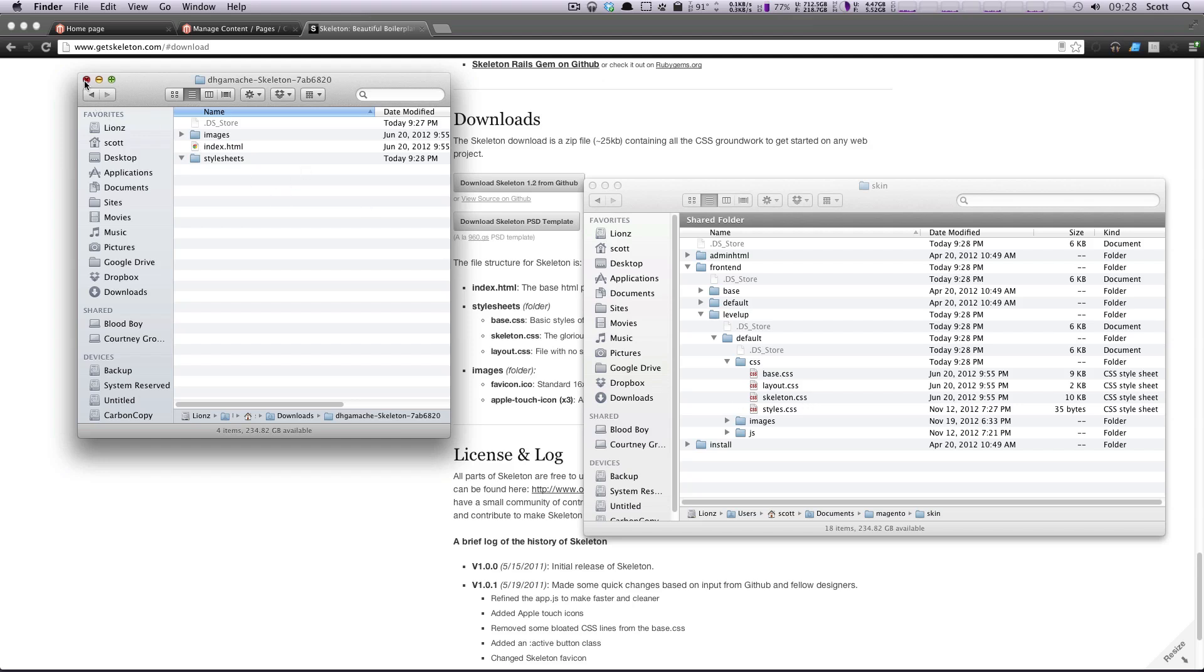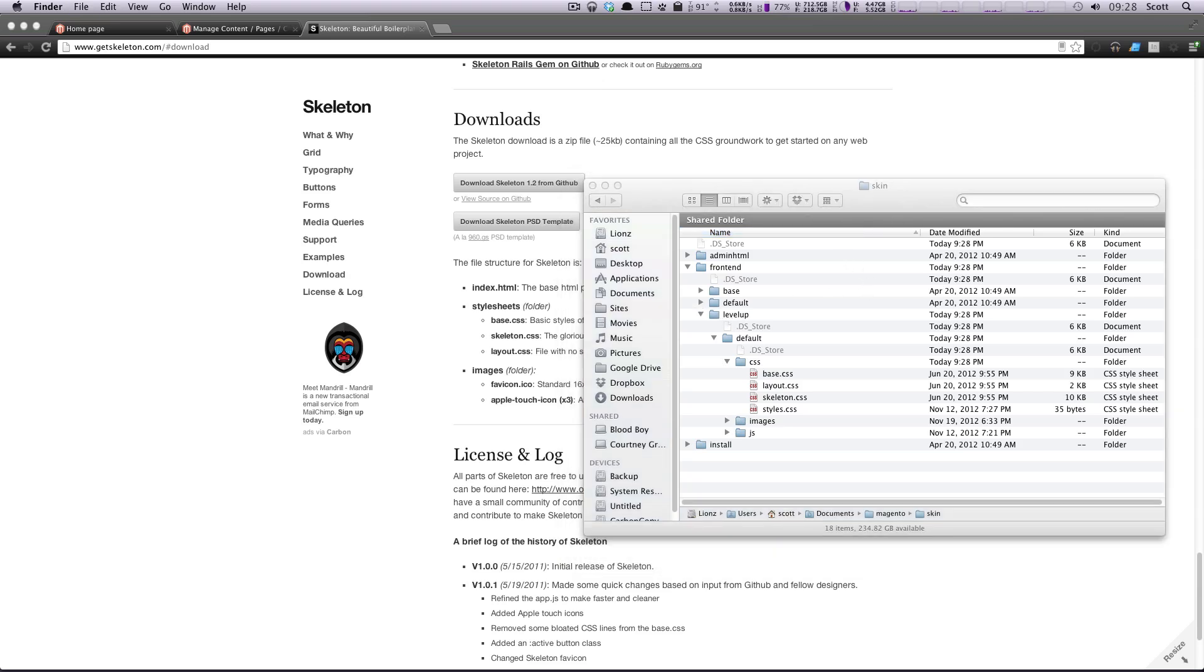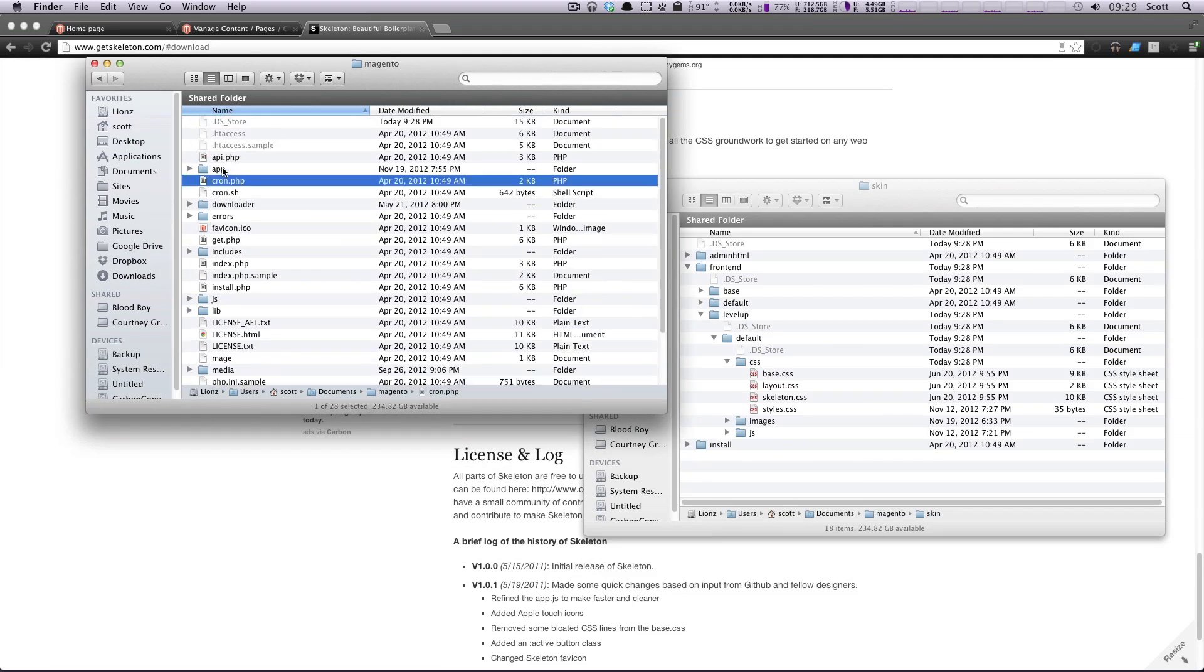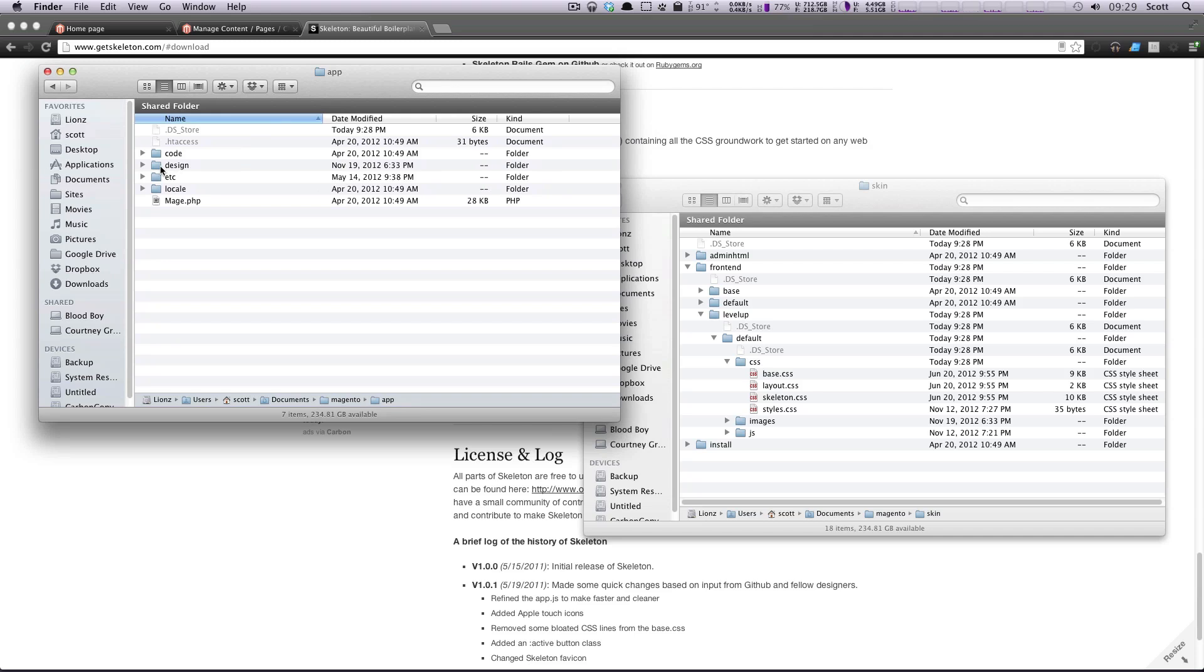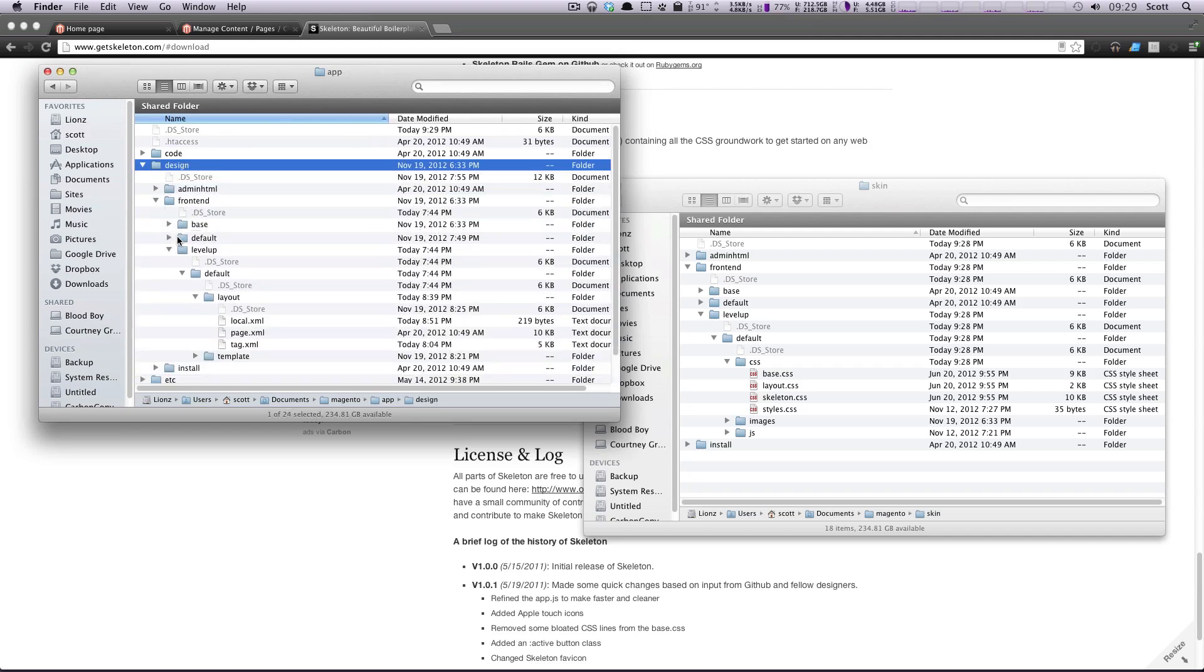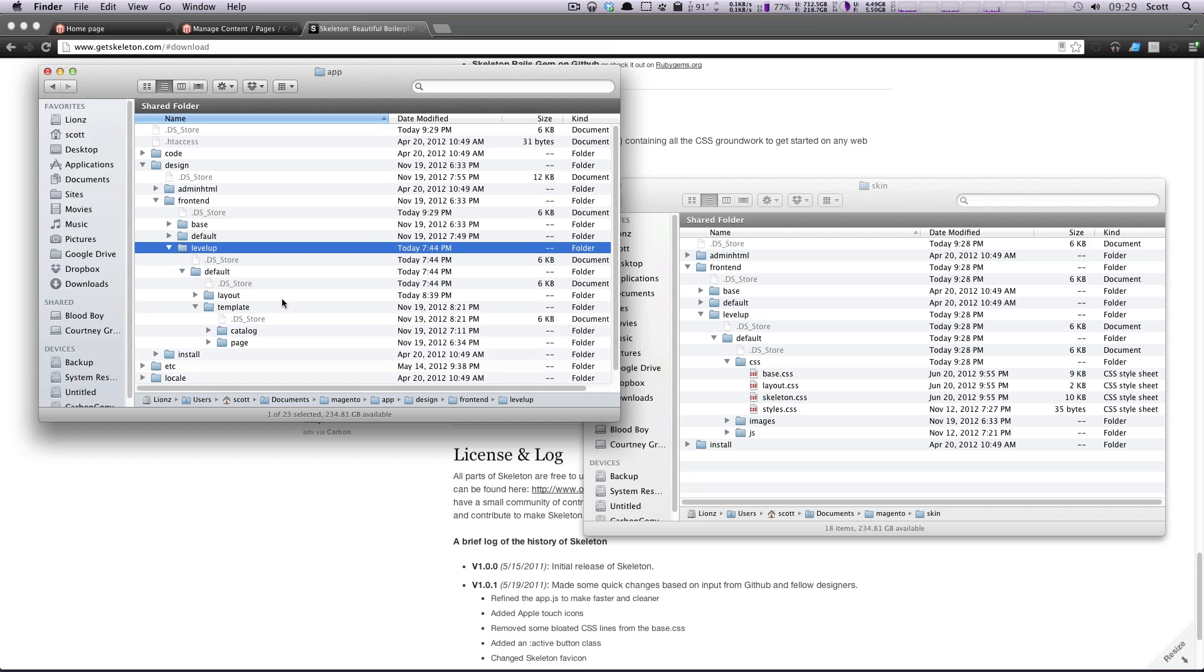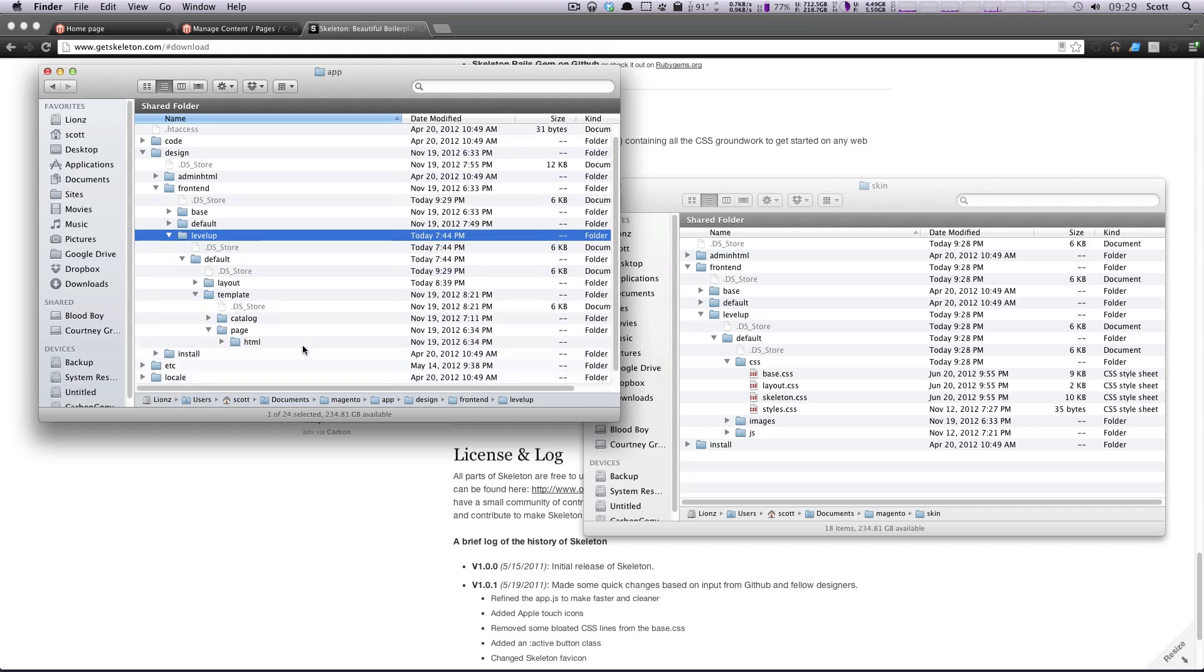And now, in my page template, I'm going to open up another Finder window here. So I'm just going to open up another window. In this one, I'm going to go to App, Design, Front End. And then the theme we're going to be looking at is Level Up. I'll close this Layout folder. And we're going to be looking in the Template folder. Inside of Template, we want Page.